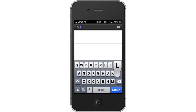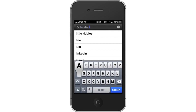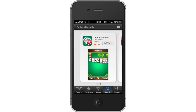Next, type Let's Play Cards. Assisted search results will help you find what you're looking for. Hit Search. The Let's Play Cards app will be the first option shown. Hit Install and the app will automatically begin downloading.